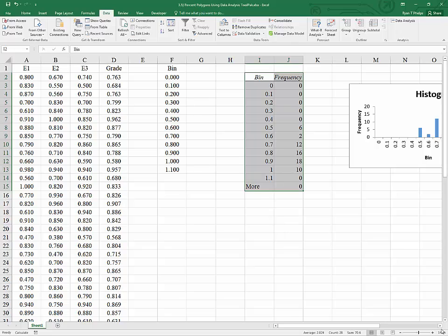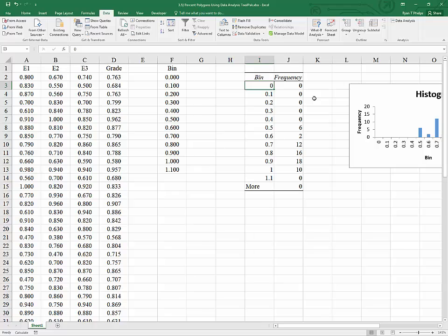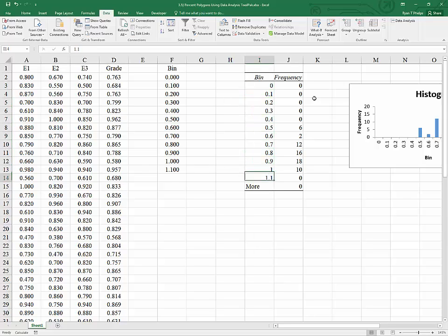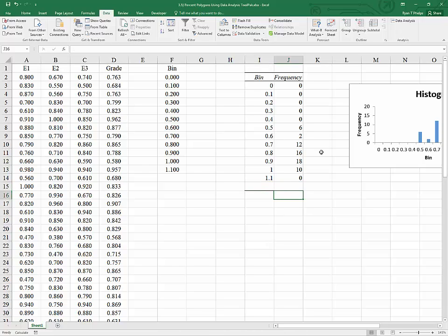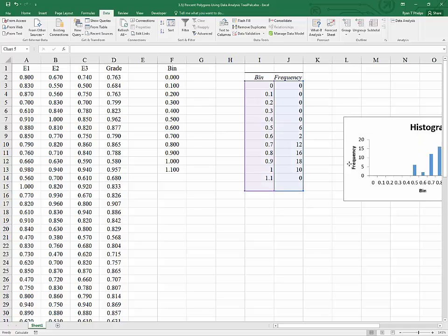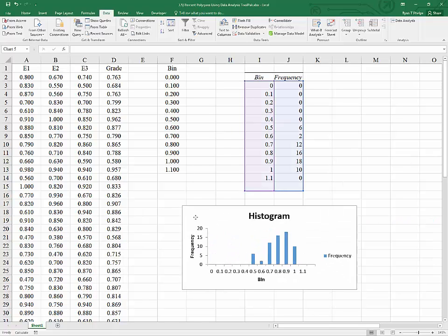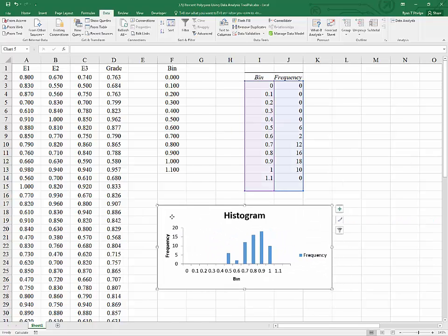And what Excel has done is it has said that there are no outcomes below 0. There are no outcomes below 0.1, but above 0, etc. And interestingly, there's this more on the end here. What that says is that there are no observations that fall outside of all of our bins. So I'm going to actually delete that. It can cause us problems later. You'll also notice that Excel has produced a histogram for us.